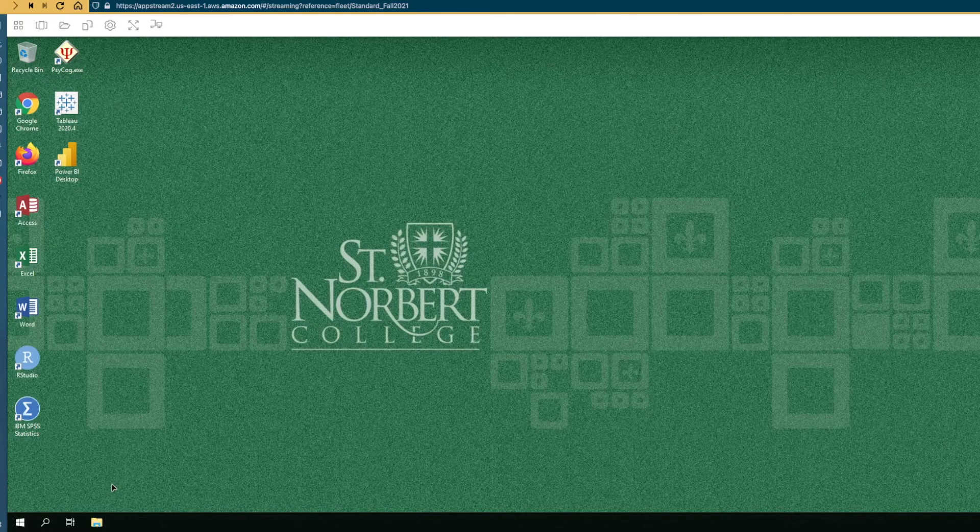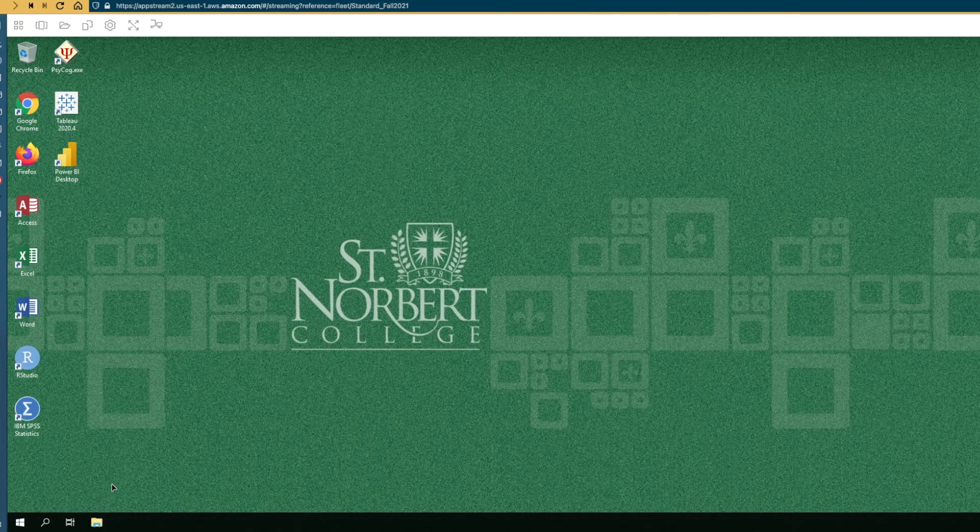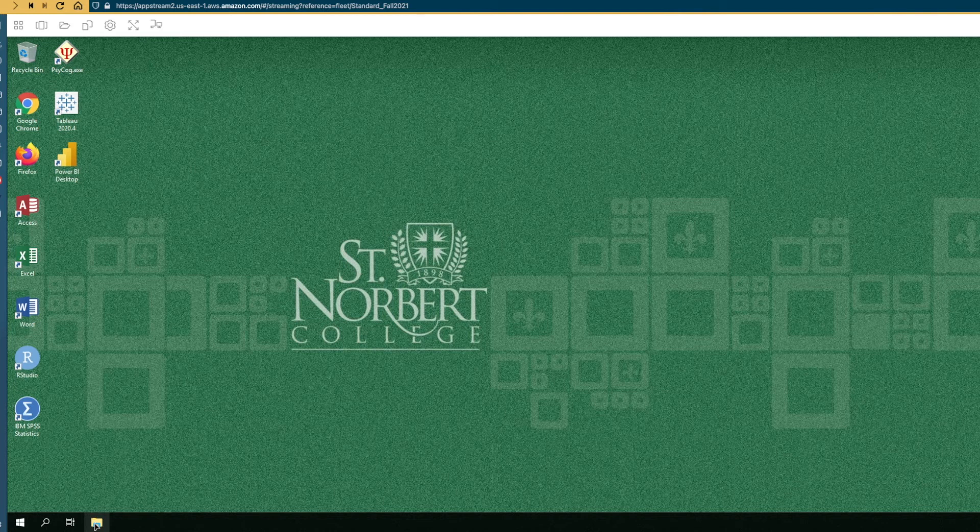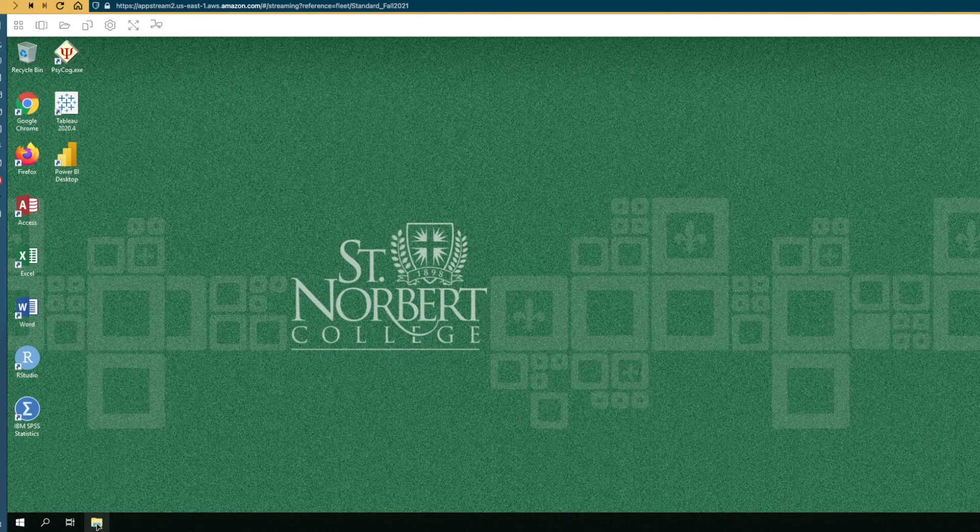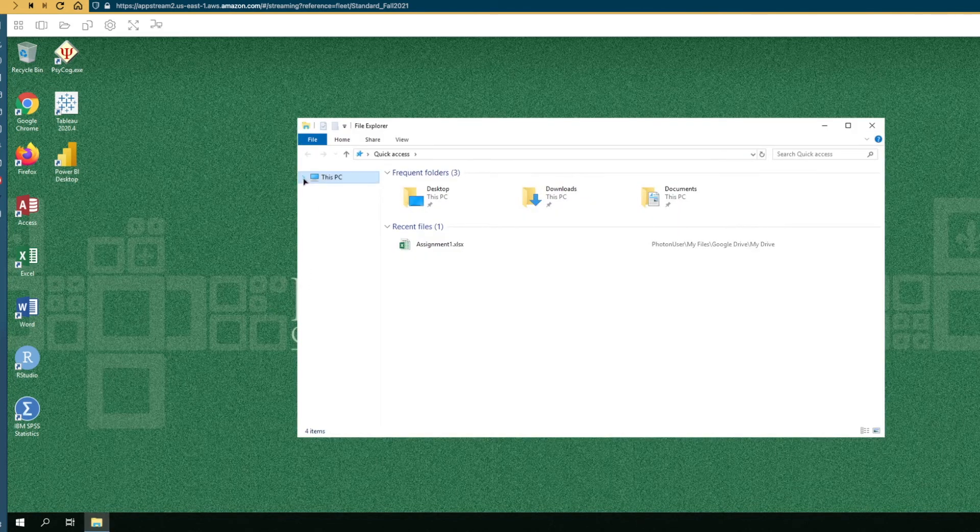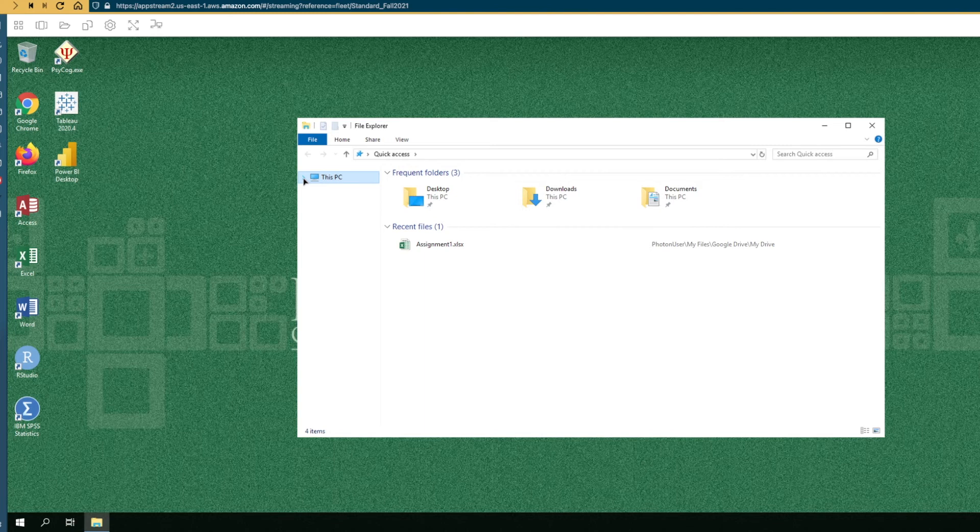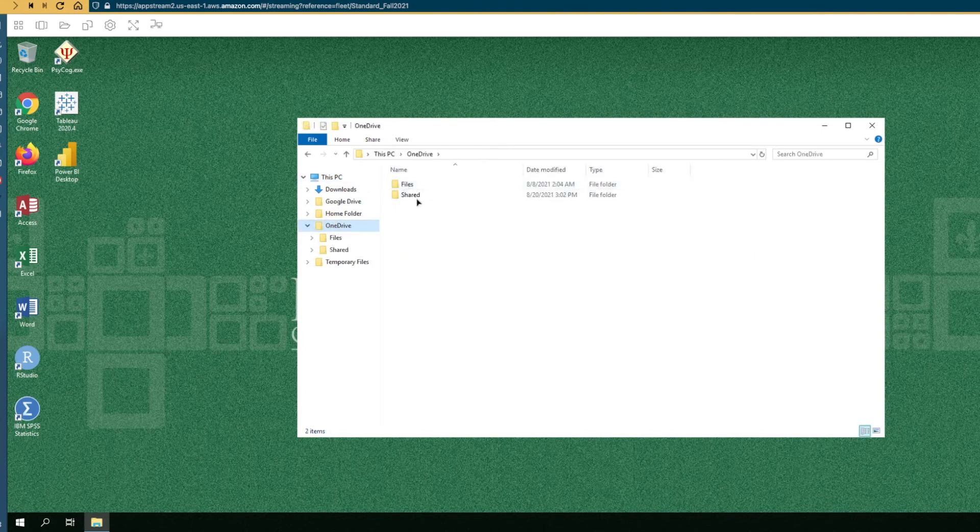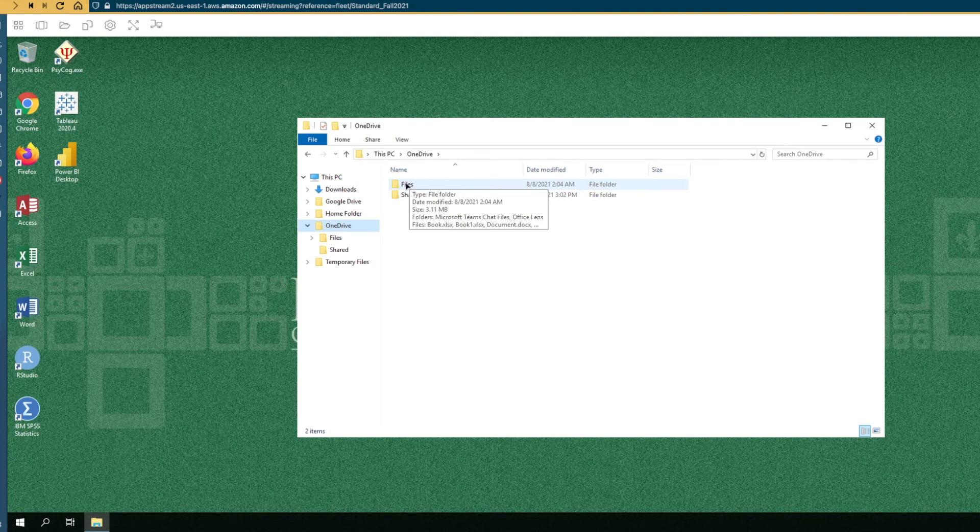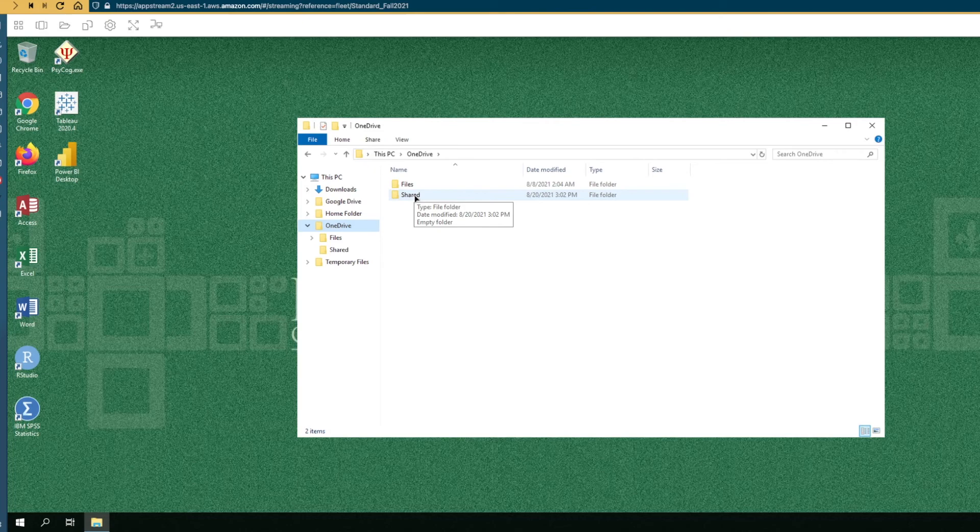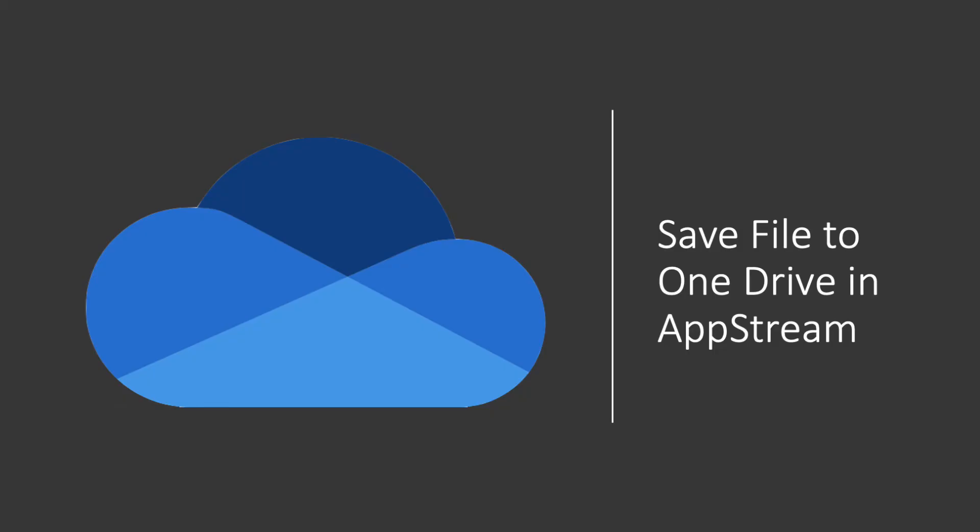To access files in your OneDrive, go ahead and click on File Explorer in your taskbar. Then select the arrow next to this PC and then you'll see OneDrive in there. You can click on that to open up and navigate your files. Generally, things in the files folder will be things that you've uploaded yourself or that you've saved to OneDrive. Things that are in the shared folder are files or folders that people have shared with you.